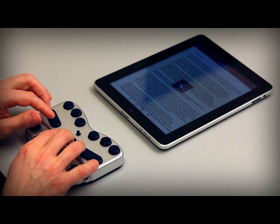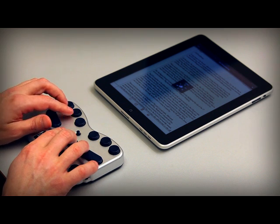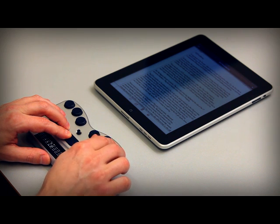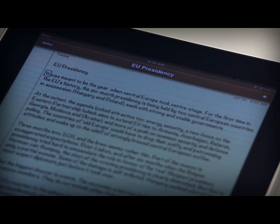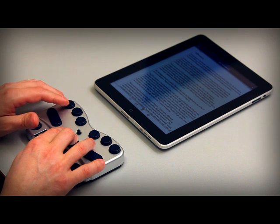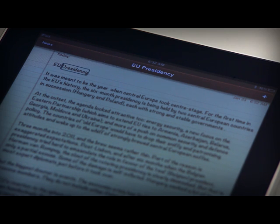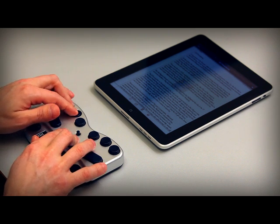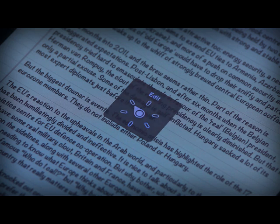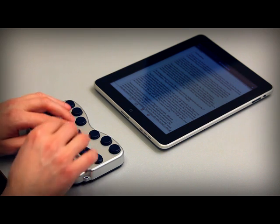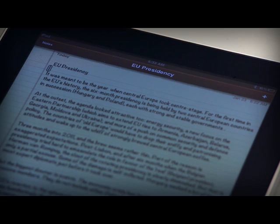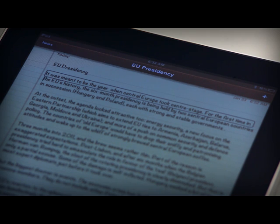To move word by word, use space plus dot 3 to change the rotor setting to words, and then use the same keystrokes — space plus dot 6 to move forward and space plus dot 3 to move back. To move line by line, use space plus dot 2 to change the rotor setting to lines, and then use the same keystrokes as before to move forward and back. When moving line by line, you can listen to the entire line being read until you move again.